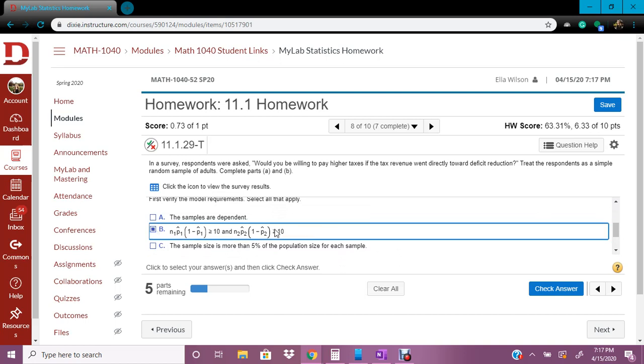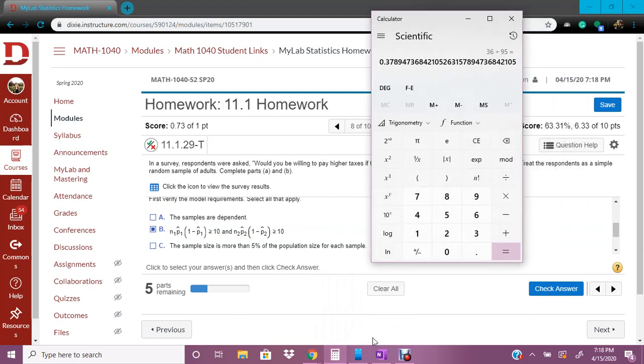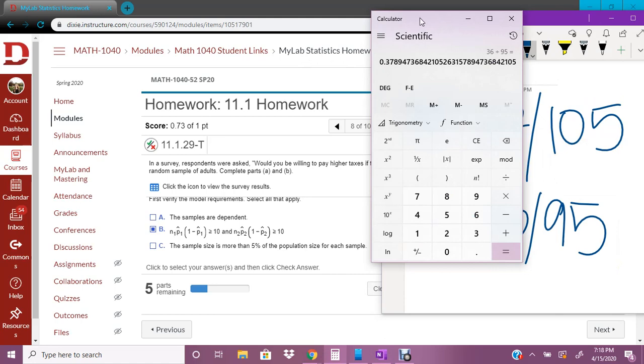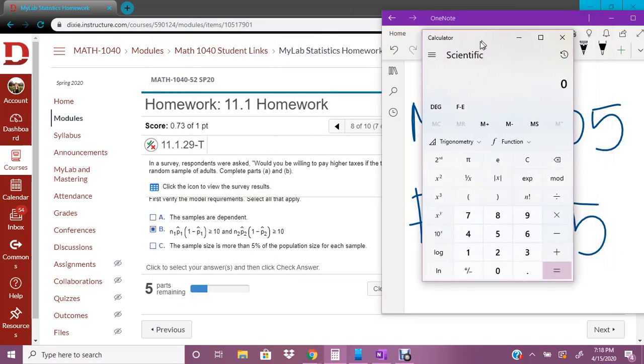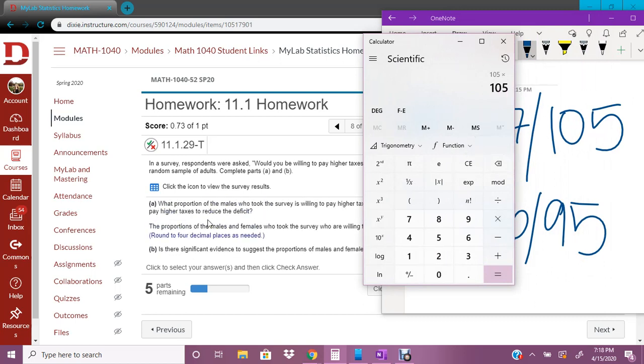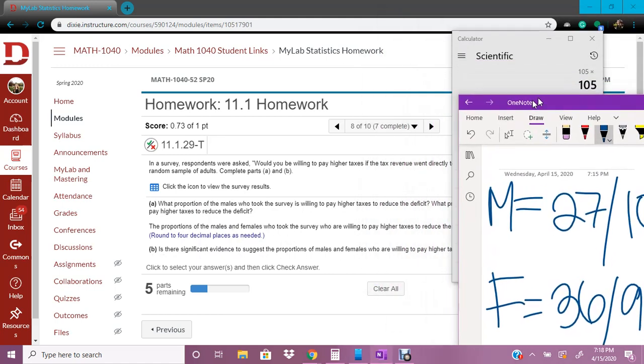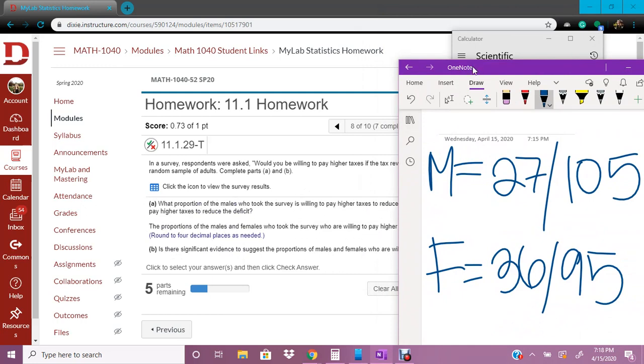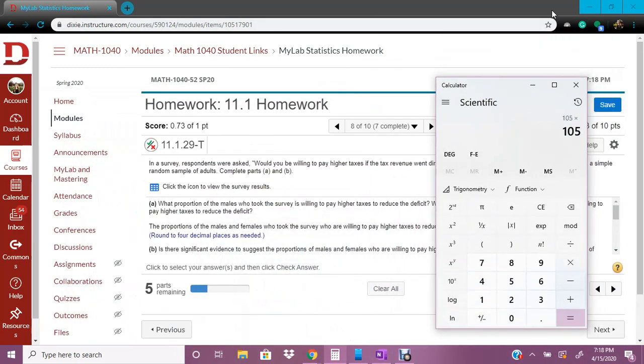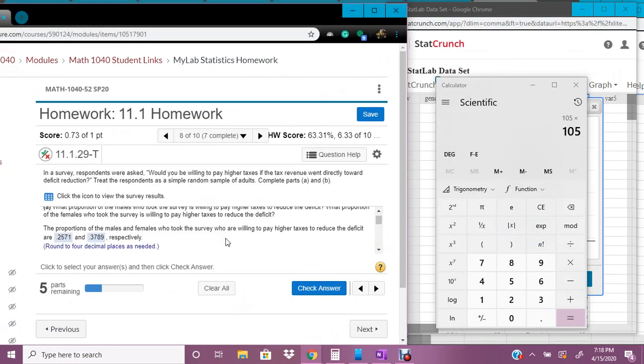This equation on both of them, both the male and the female proportions and numbers have to be greater than 10. And we can verify that by doing. So for the males, our n is 105. And we times that by the proportion that we put up here. Where is it? It's so complicated with all these spaces. Okay, our proportion is point.